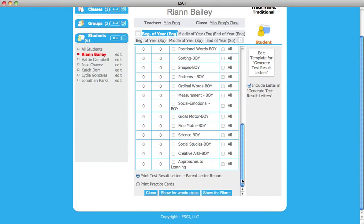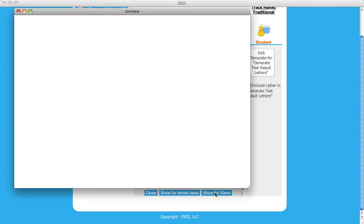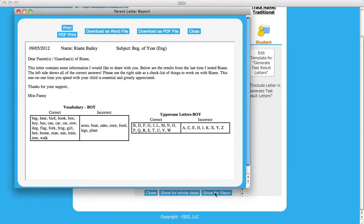Scroll to the bottom of the page and select Show for the student's name. This will generate a test result letter for the individual student.